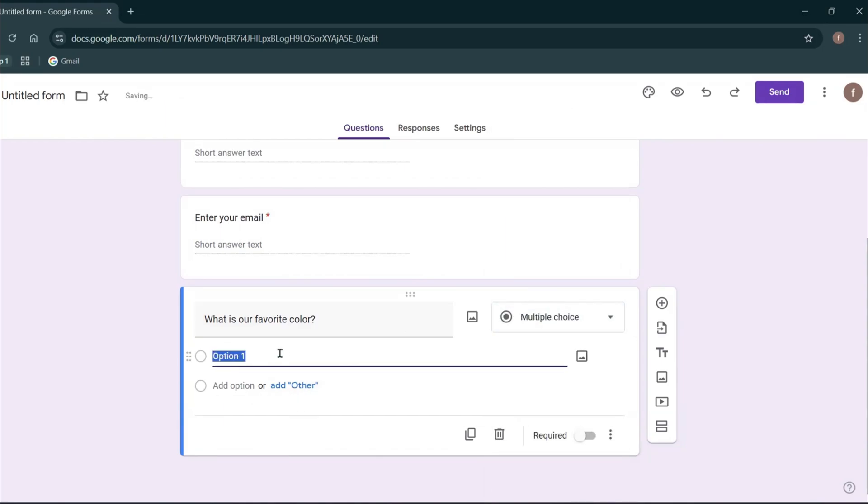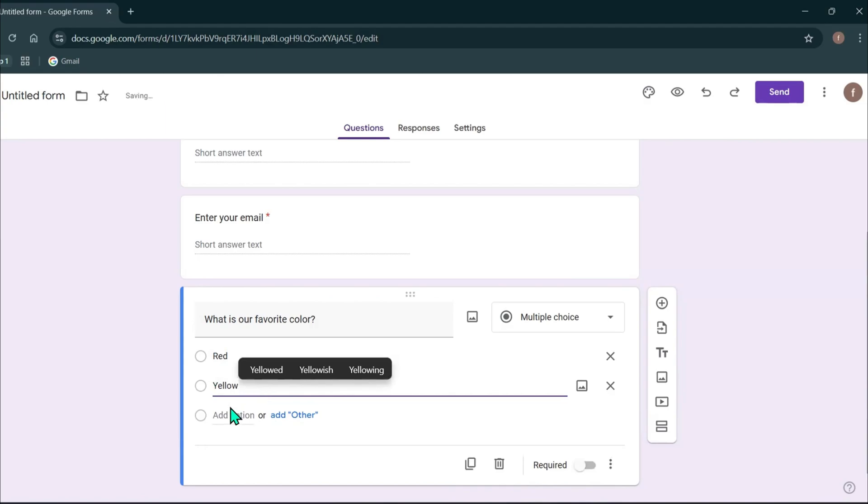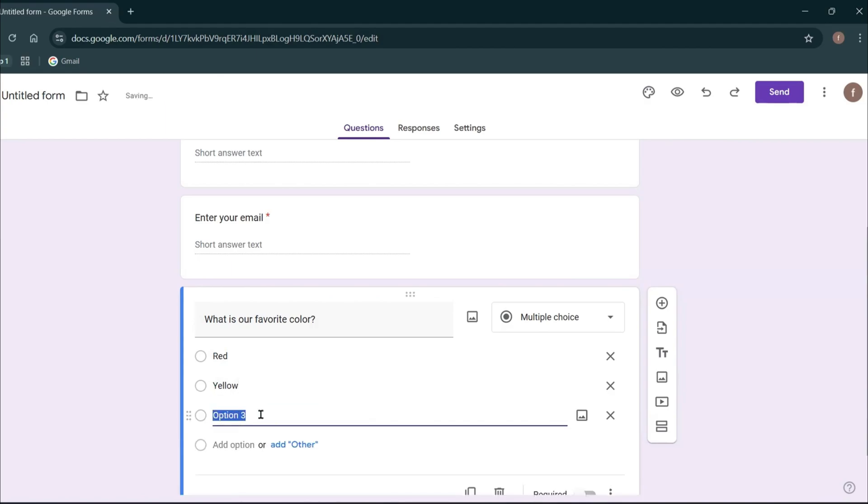For the option one, I'm going to type red. To add another option, you can click add option and then type the second option. I will type yellow and I will add another option and type green.